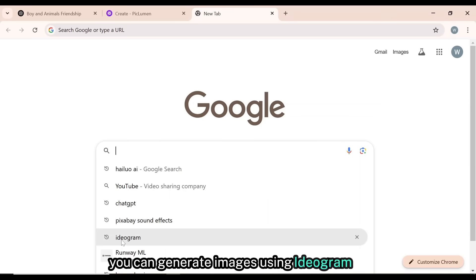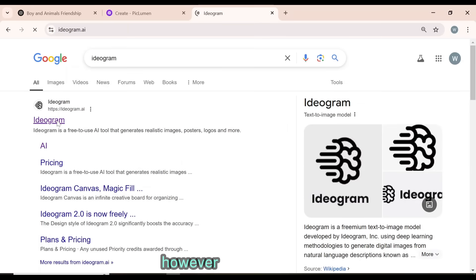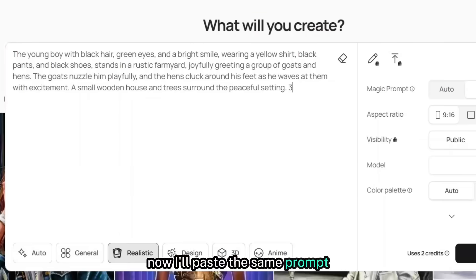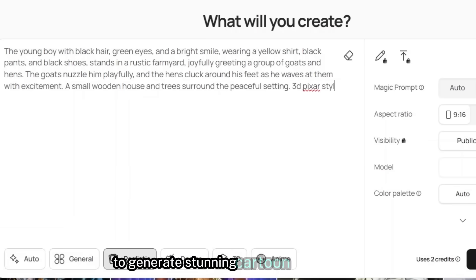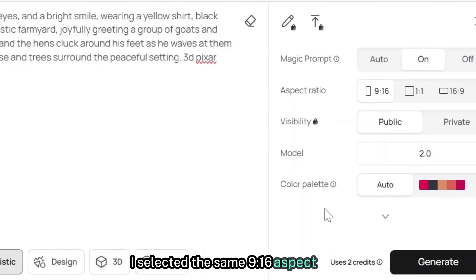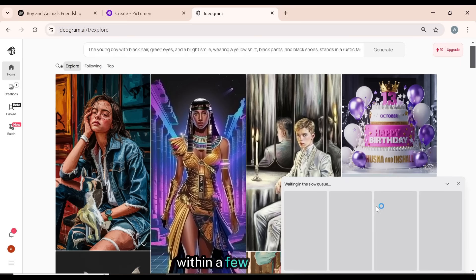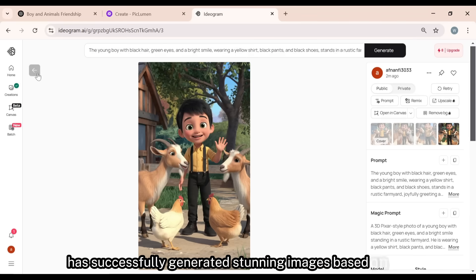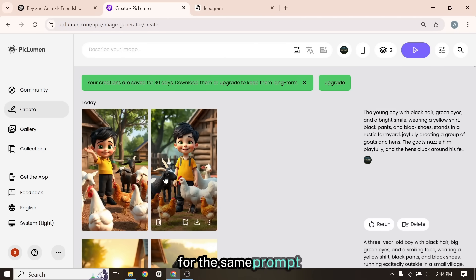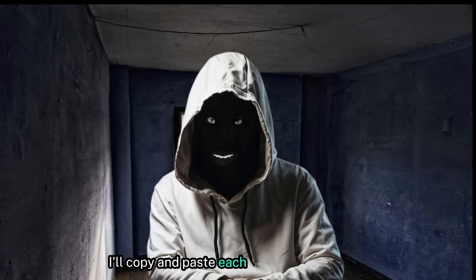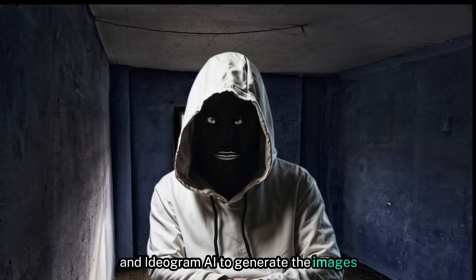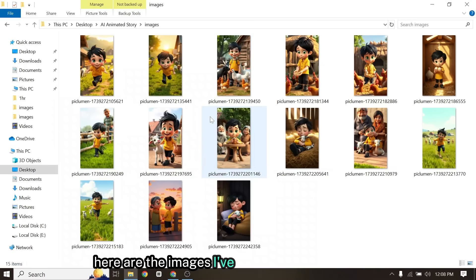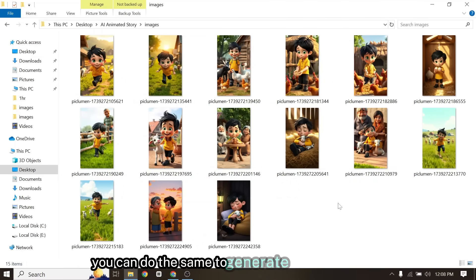You can also generate images using Ideogram AI. It's another advanced and free text-to-image AI tool. However, unlike Piclumen, you're limited to only 5 generations per day. I opened Ideogram AI and I'm already logged in. I'll paste the same prompt and add '3D Pixar style' at the end to generate stunning cartoon-style images. I selected the same 9:16 aspect ratio, set the mode to realistic, and clicked the Generate button. Within a few seconds, Ideogram AI has successfully generated stunning images based on the prompt. Here are the images I've generated using Piclumen and Ideogram AI. You can do the same to generate stunning images just like these.